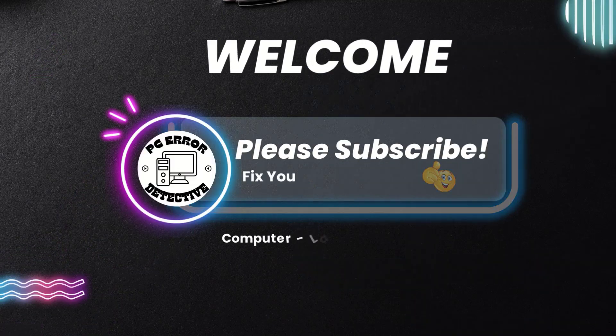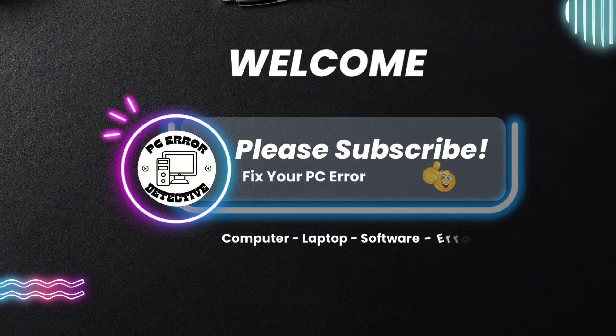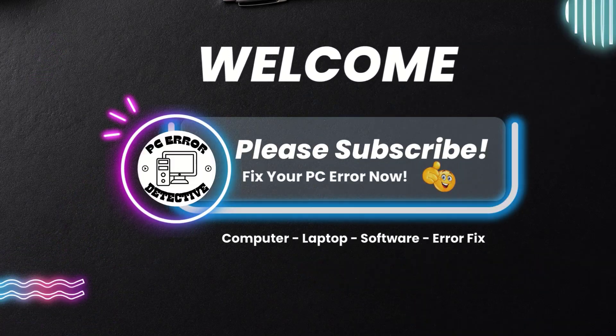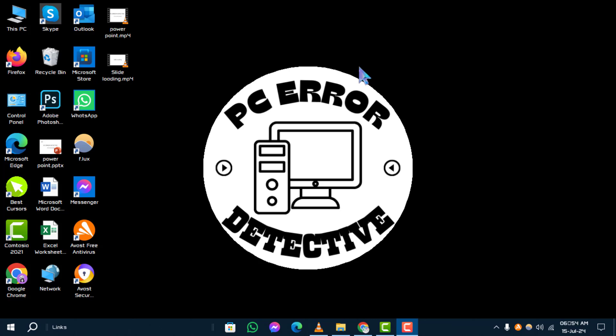Welcome back to PC Error Detective. In this video, I'll guide you through the steps on how to disable antivirus on Windows 10 temporarily. If you find this tutorial helpful, don't forget to subscribe to our channel for more tech tips and solutions.